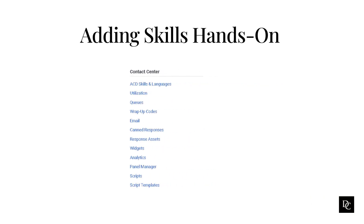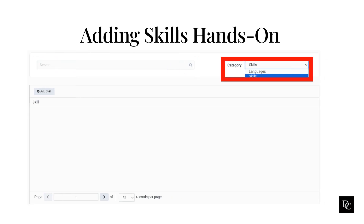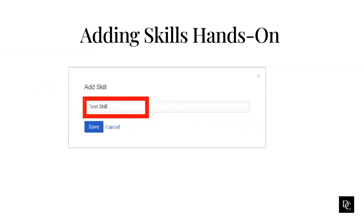Now that we have discussed queues, we can start adding ACD skills, wrap-up codes, and canned responses. Under Contact Center, click ACD Skills and Languages. In the search bar is where you would search for a skill. From the category drop-down list, select the category under which you want the skill — for example, Languages would be an agent who speaks Japanese and can assist Japanese-speaking callers; Skills would be if an agent is highly competent in warranty specifications and can be a first choice when the system routes warranty calls. When you select the category, either the add skill or add language box will be presented. Type the name of the skill you want to add and click Save. The skill you created should now populate in the skills window.